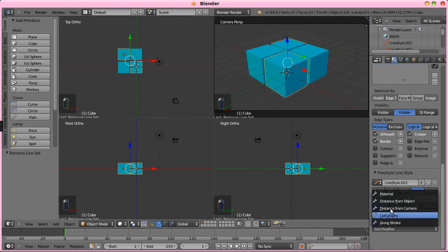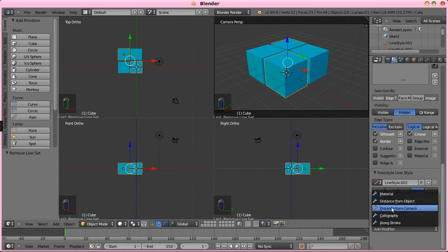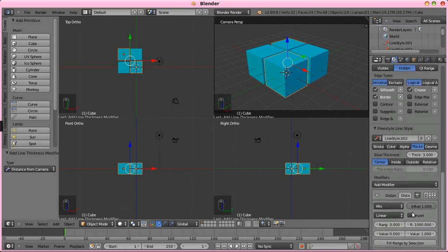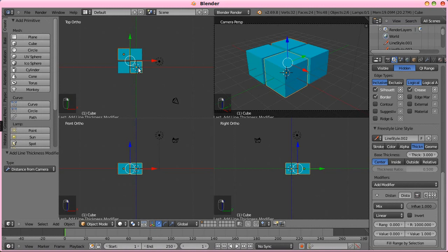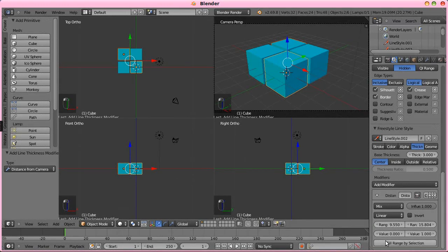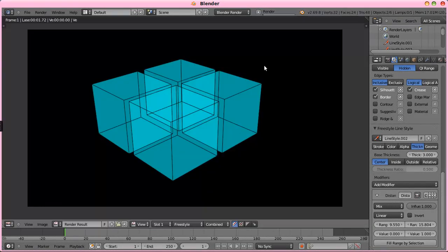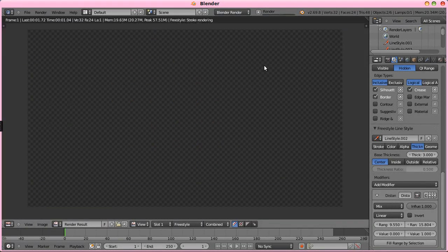And then we're going to change the thickness too, so we'll add a modifier, distance from camera, select the furthest object from the camera and the closest, fill range by selection, and give it a test render.